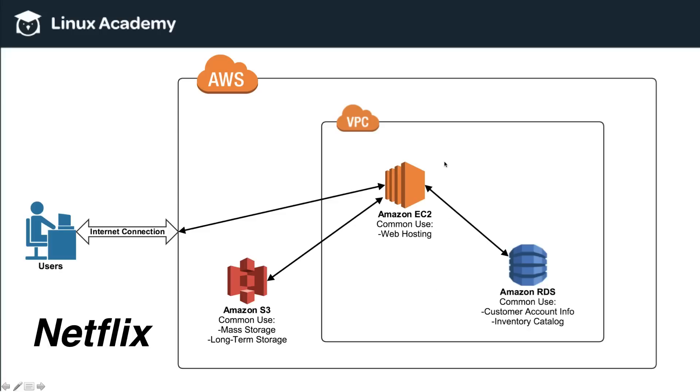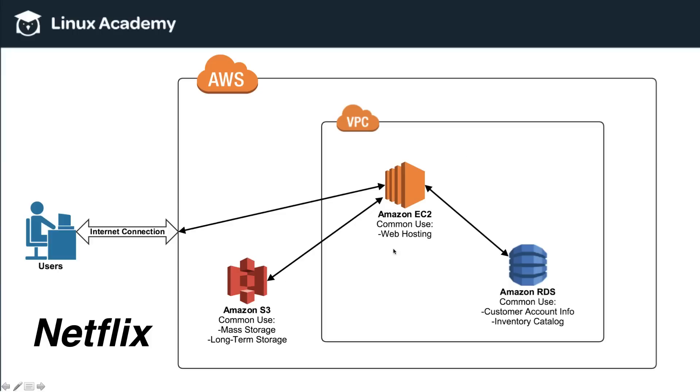If you remember I described EC2 as a computer that has a processor and it has processing power. That is generally one of the main things that Amazon EC2 is used for—anything that requires computer processing, as opposed to something like Amazon S3 which is just for storage or a database which is for organizing information. Amazon EC2 is for things that need compute power.